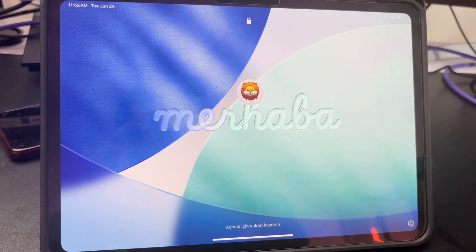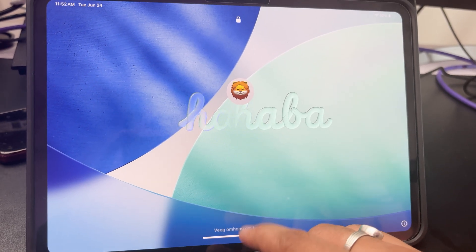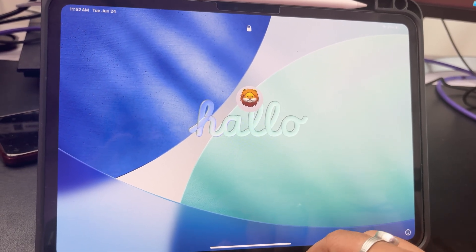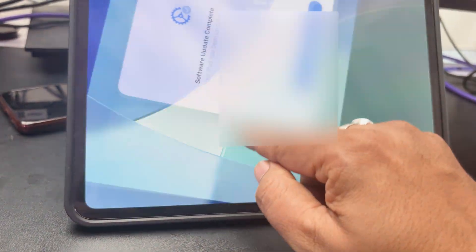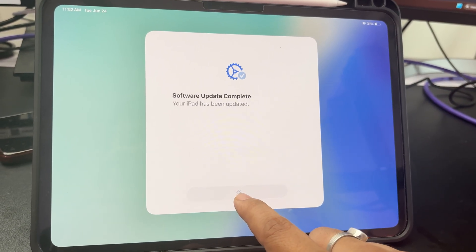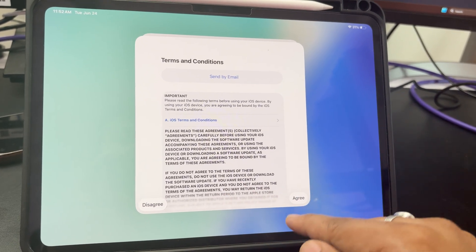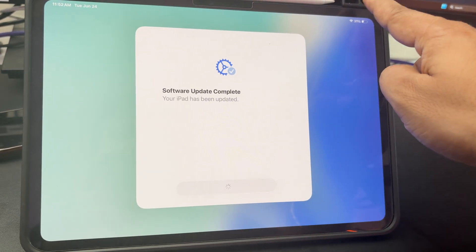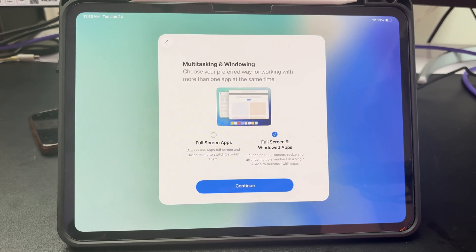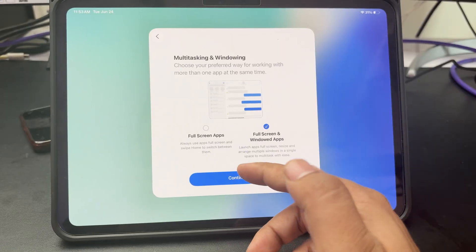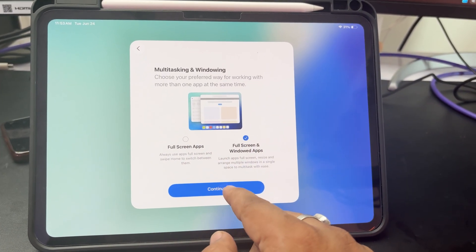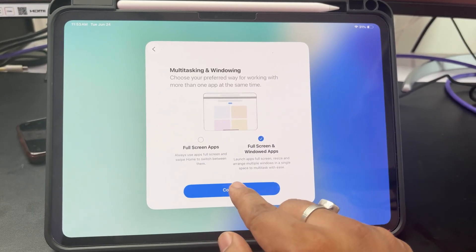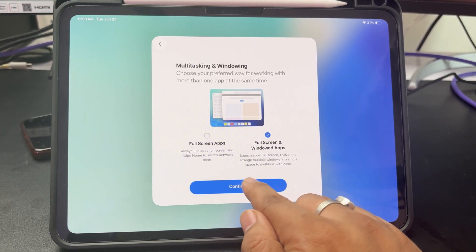Now we can see how iPadOS 26 beta 2 is welcoming us. I'll put in my password and tap Continue. You need to accept the terms and conditions again, and then you have the option to go with full screen apps or full screen and windowed apps. I'd like to go with the second option — and this is one of the main reasons why everybody is upgrading.